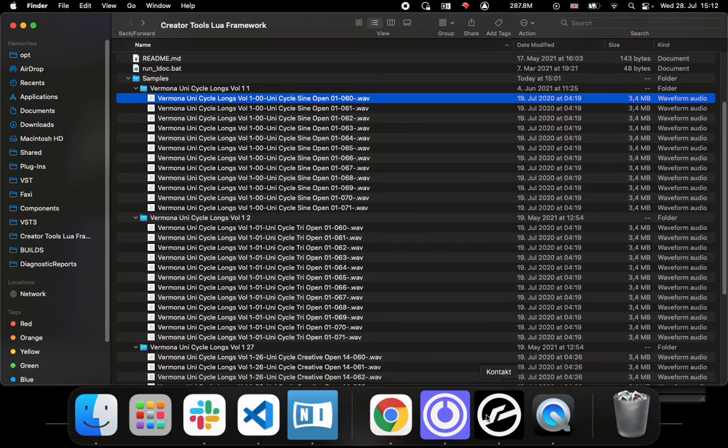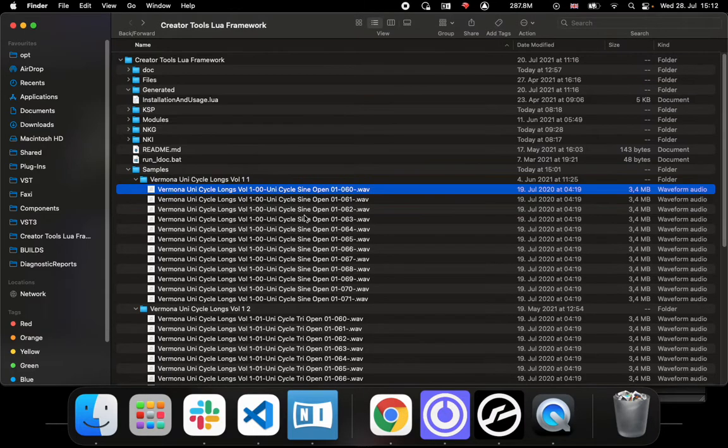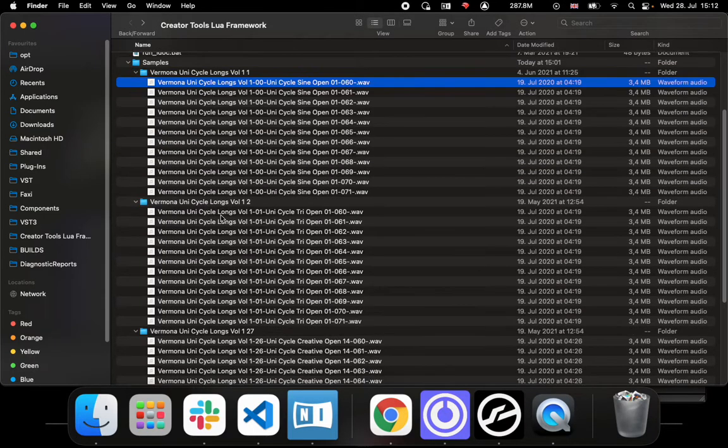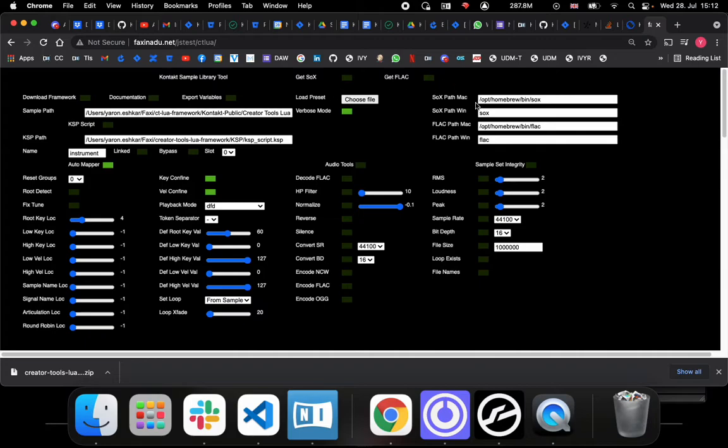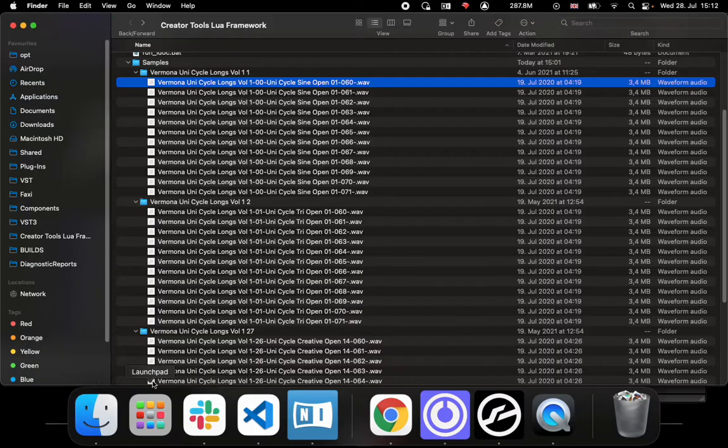That's what we have to parse. If we want to do this with Creator Tools, there are lots of ways to do this, but in order to do this with this framework we can go back to the front end. Let's disregard for a moment sample set integrity and audio tools and all that stuff, let's focus on what we're trying to do here which is the mapping.